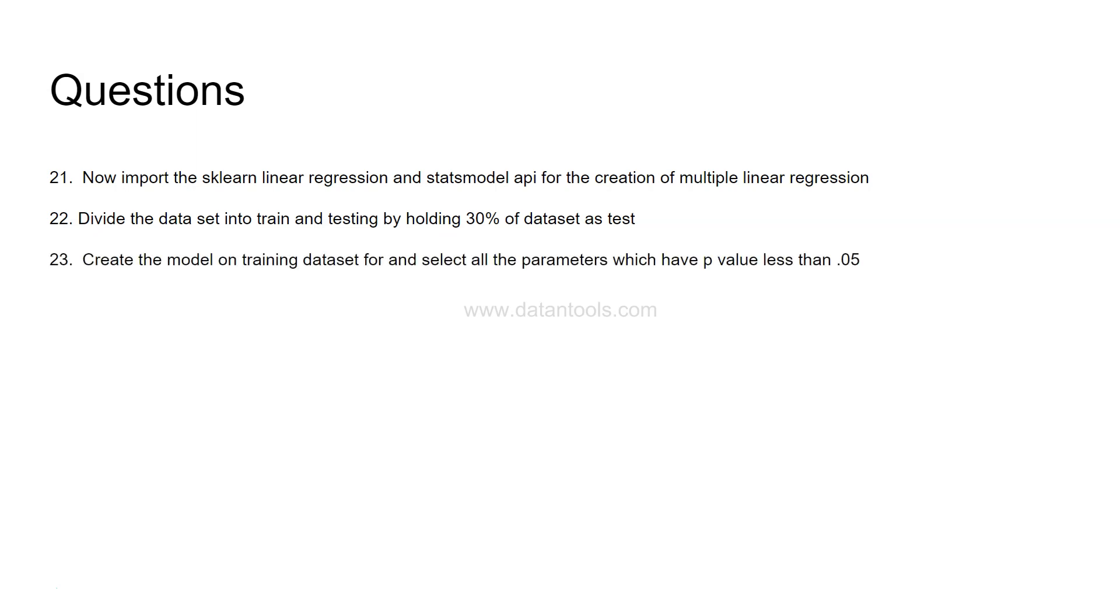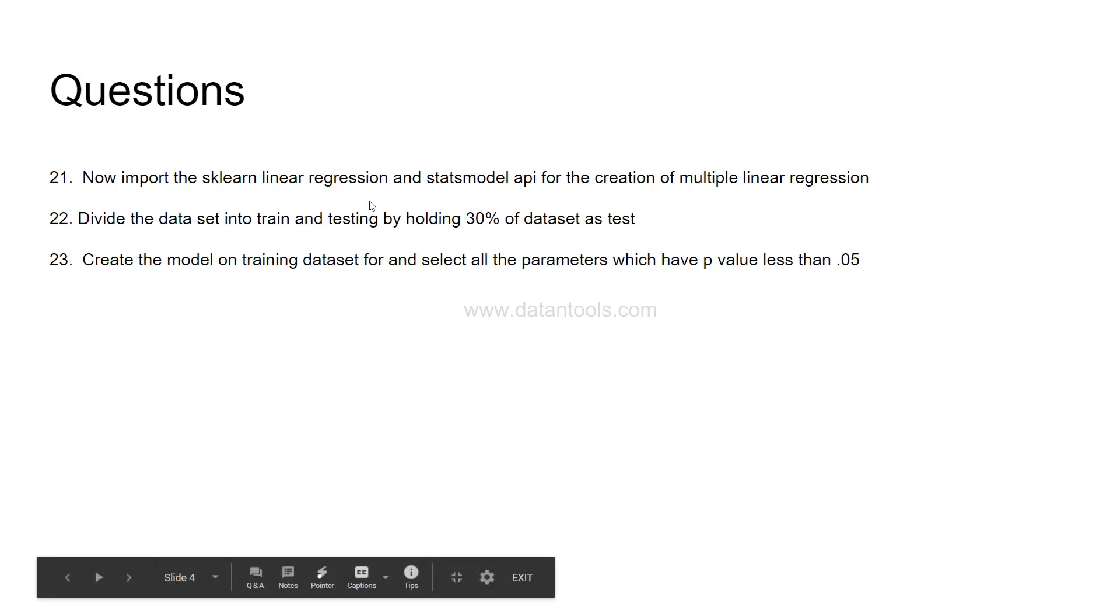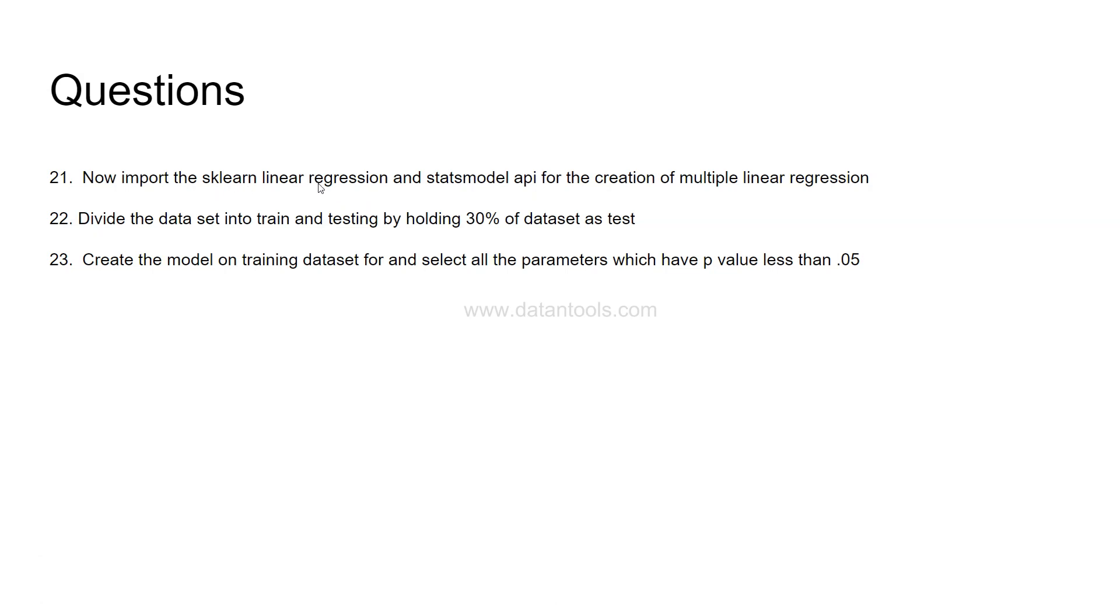The next question, create the model on the training set and for all the selected parameters which have a p-value less than 0.05. So once the data model is created we need to select all the parameters which is having a p-value less than 0.05 and this will come from the stats model API. In regression, sklearn linear regression you need to identify a manual way or you need to create a formula of p-value and then you can identify. So that's why along with the sklearn I have asked you to stats model API so that you can see it without much of a hassle since you are just beginning with this.